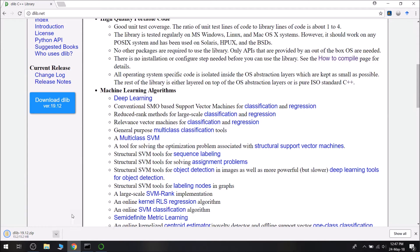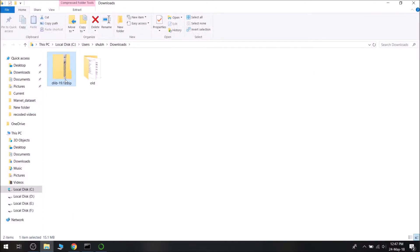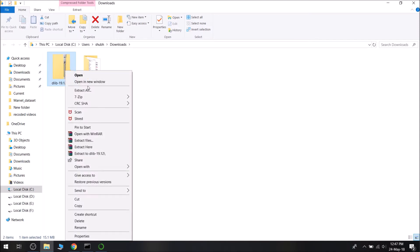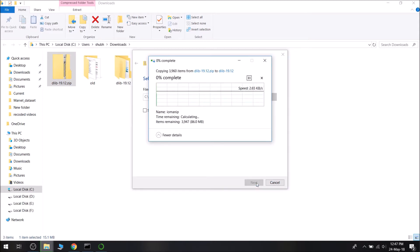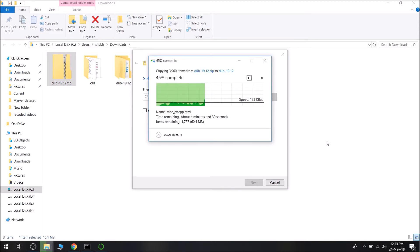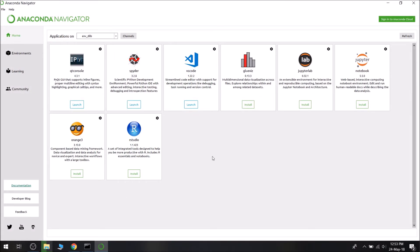I can click on Show in Folder. Let's see how far our installation has gone. Spyder is installing now. We will just extract this archive here. Extract all. Let's see the progress of our Spyder installation. It has been installed, we can launch it here.